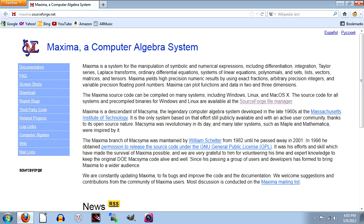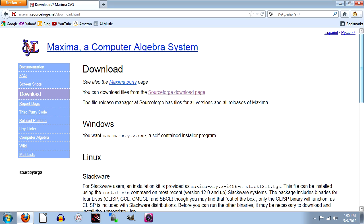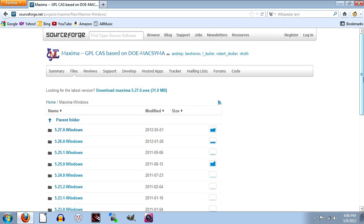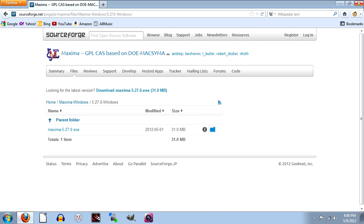If you want a copy of this, go to Maxima.sourceforge.net, click the download menu item, click the link to the SourceForge download page, and choose your operating system. Generally, you'll want to grab the latest version, then download and install.